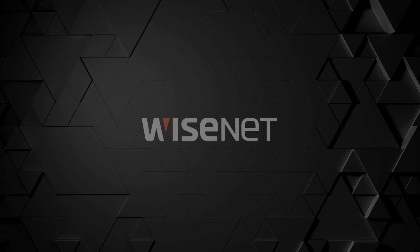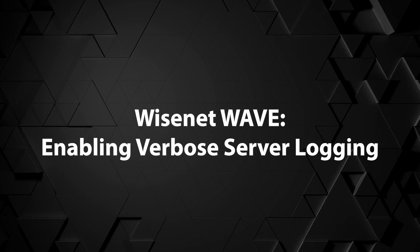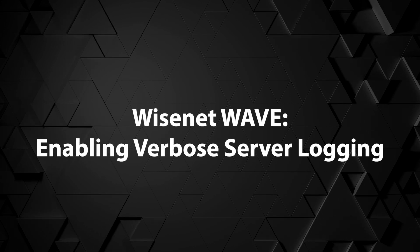In this video I'm going to be demonstrating how to enable verbose logging on WAVE servers.